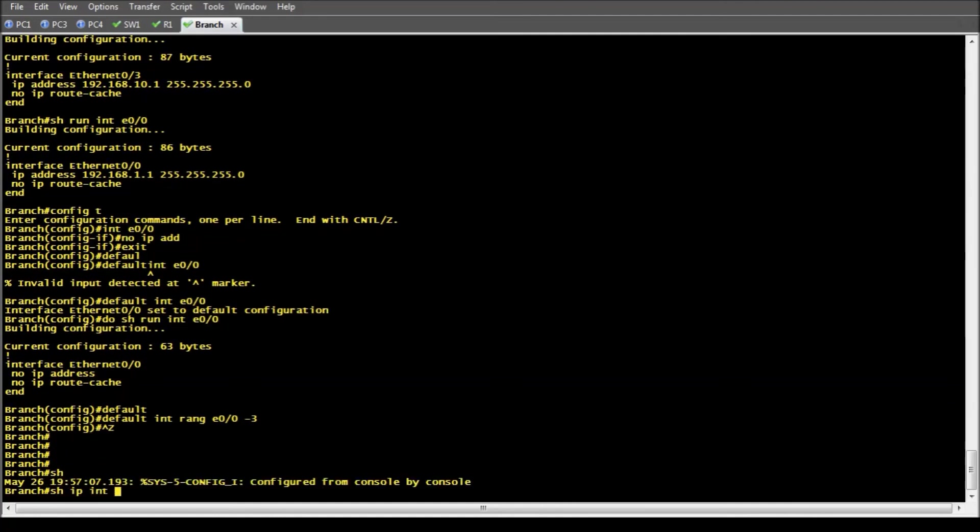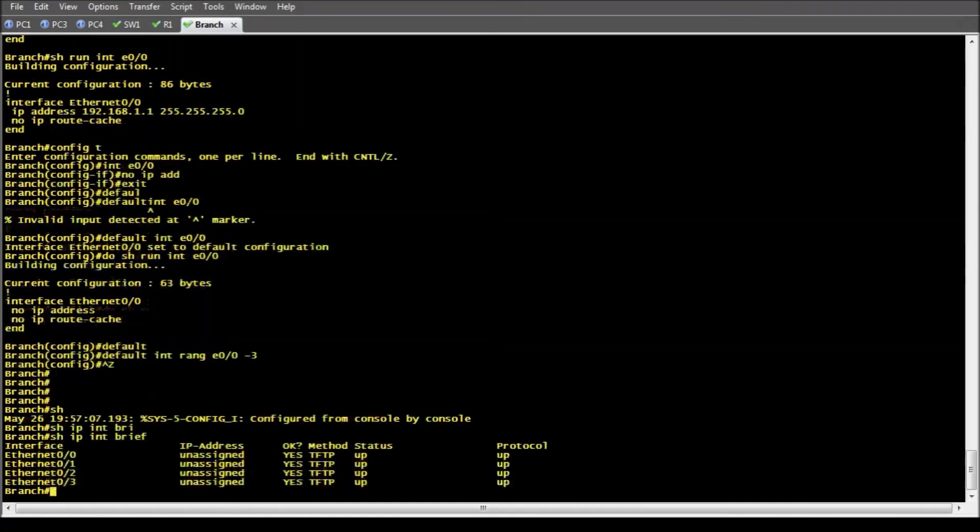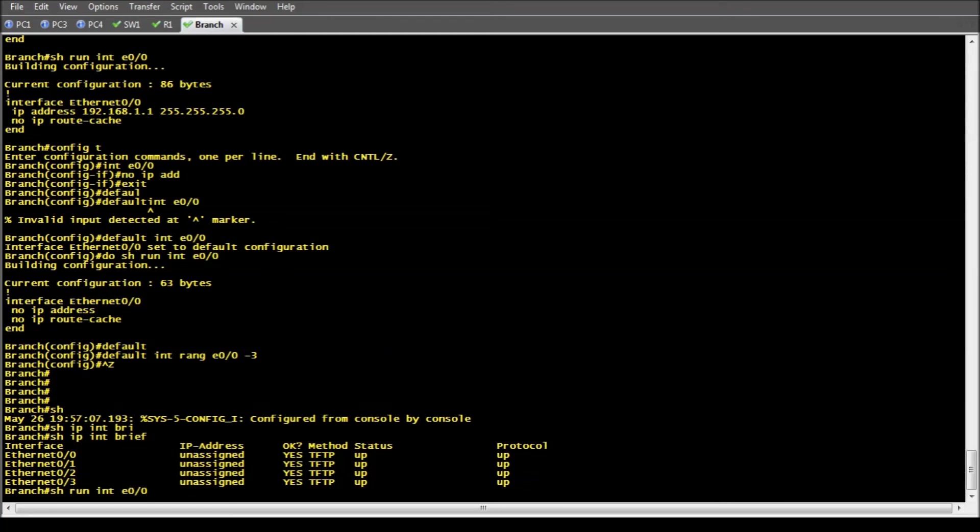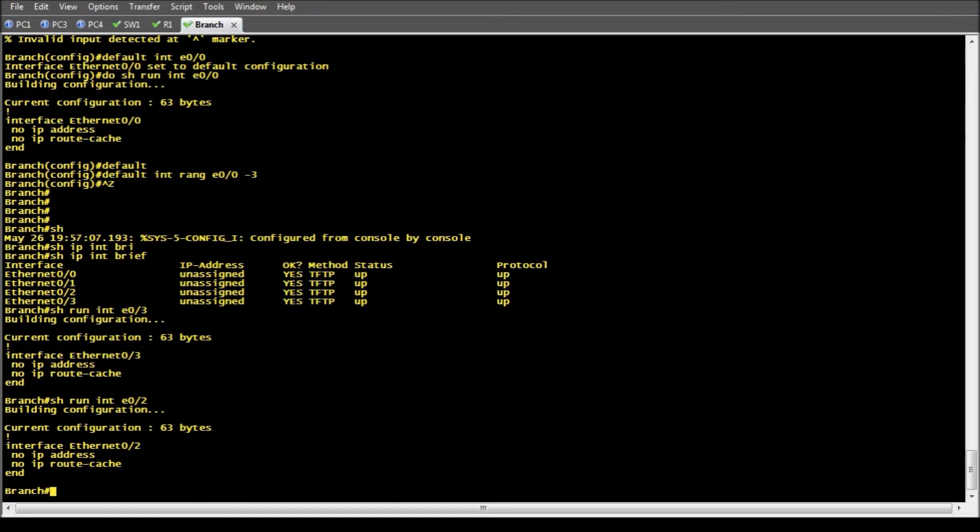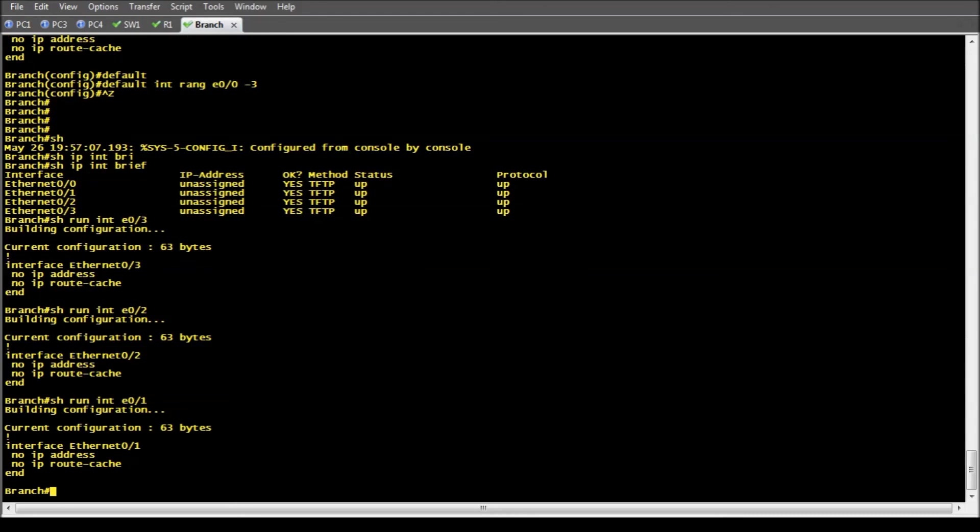So show IP interface brief. And now all my interfaces have been reset back to default configuration. And that's just one command.